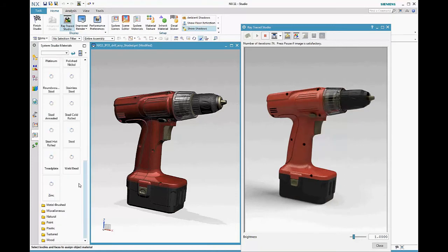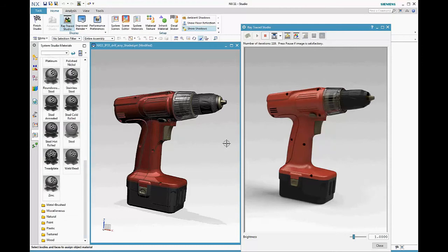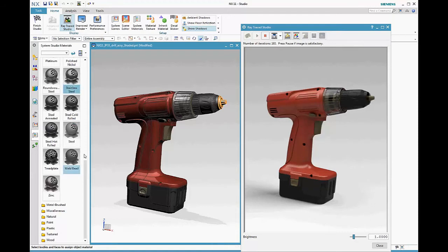The advantage of iRay+ physically based rendering is that the materials look right, right out of the box, and that makes it easier to use.